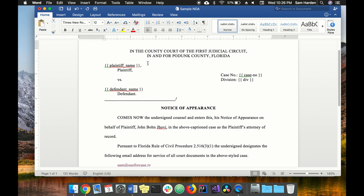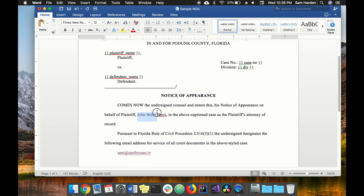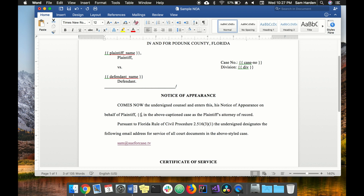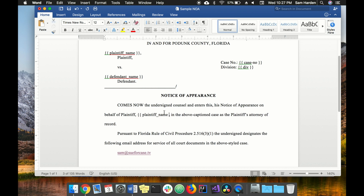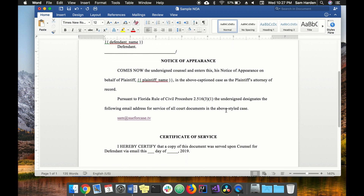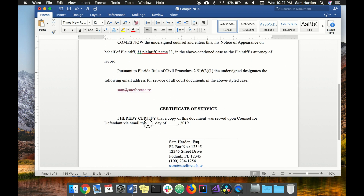Let's look for any other variables that we want to assign. The plaintiff's name again — we want to put that as the same variable we put up at the top and it'll insert it in both places. On the certificate of service, we want it to insert the day and the month so that changes as well. It lessens what we have to do when we have the completed document and makes life a lot easier.